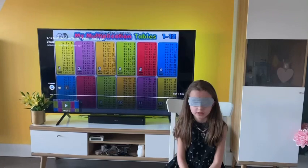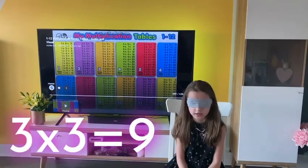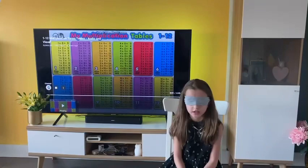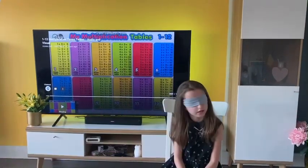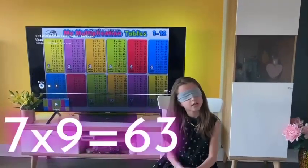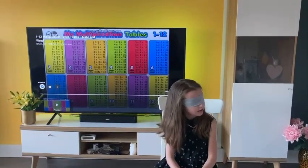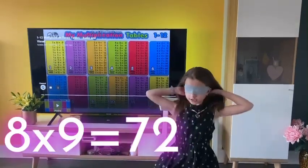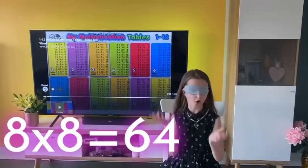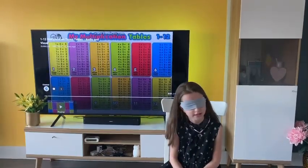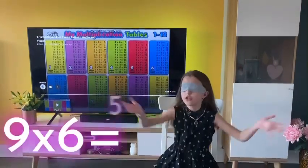3 times 3 — 9. 1 times 12 — 12. 7 times 9 — 63. 8 times 9 — 72. 8 times 8 — 64. 9 times 6 — 54.